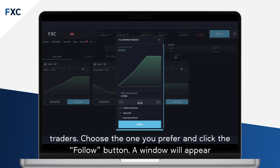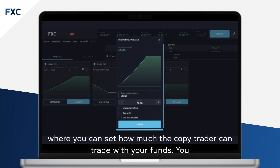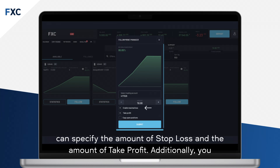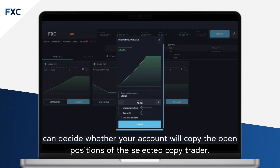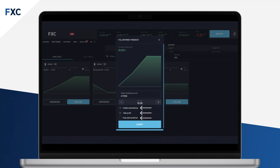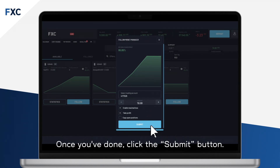A window will appear where you can set how much the copy trader can trade with your funds. You can specify the amount of stop loss and the amount of take profit. Additionally, you can decide whether your account will copy the open positions of the selected copy trader. Once you're done, click the Submit button.